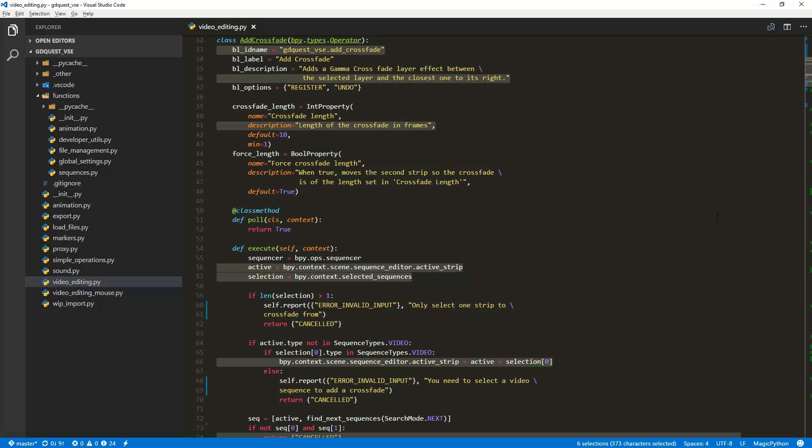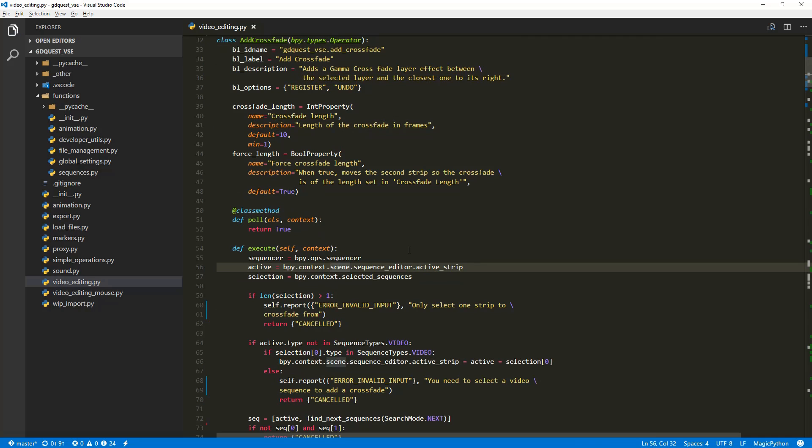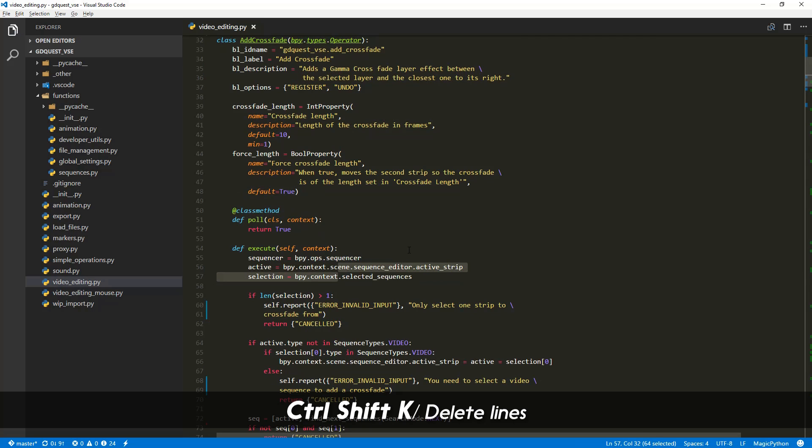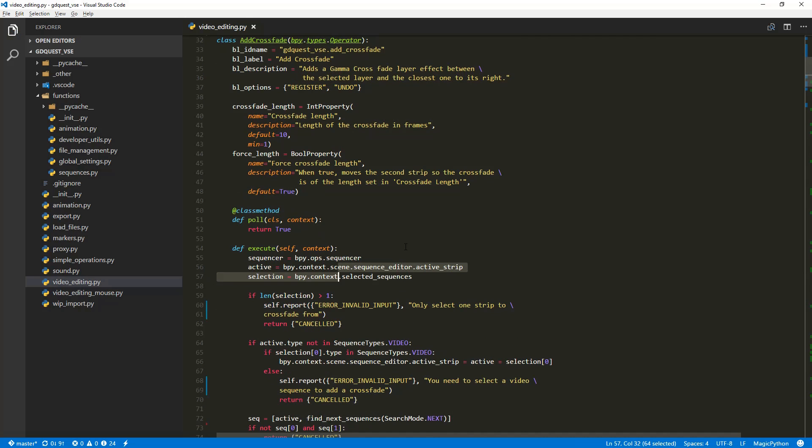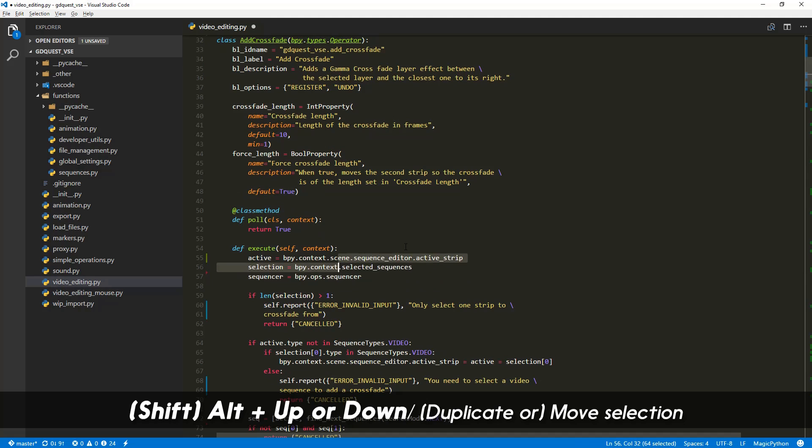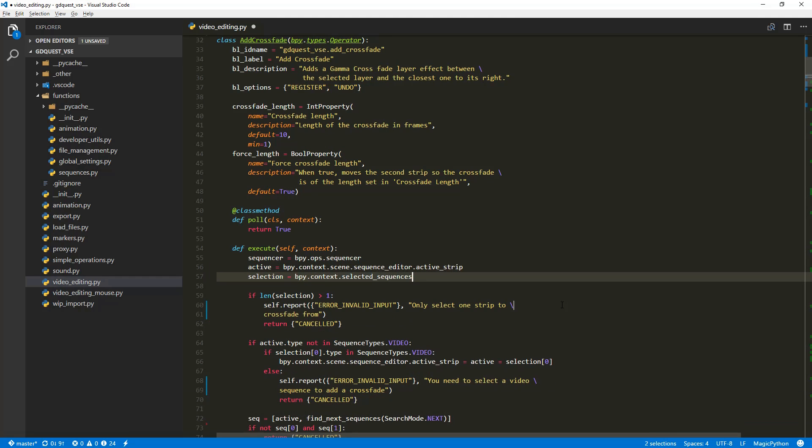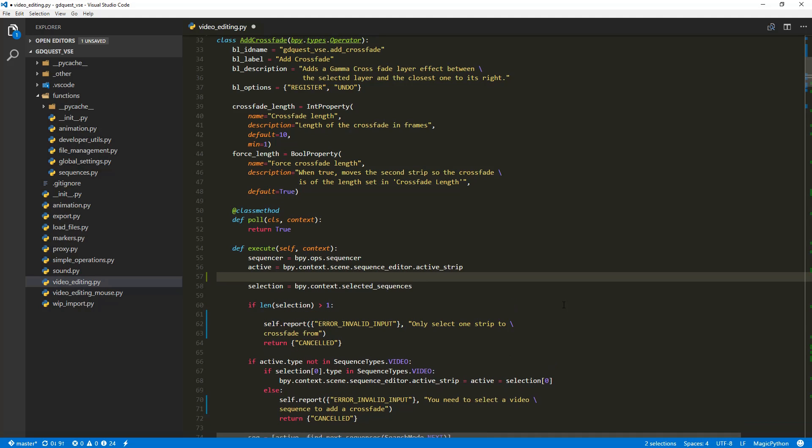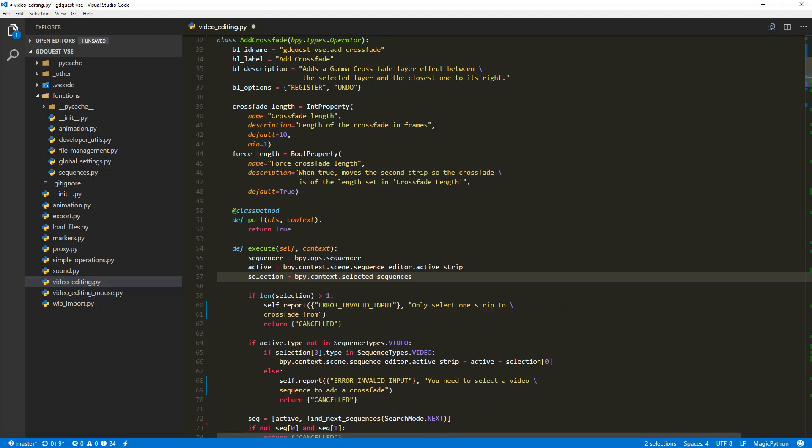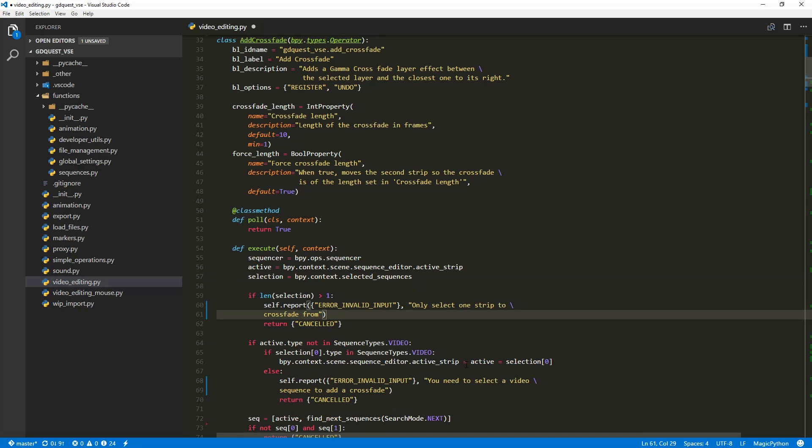There are lots of operations you can do with all of these selections like delete all of the lines where there's a cursor very quickly or you can move them around. You can duplicate them very easily. You can also insert a new line above your selection. So you have lots of operations that work with all selected lines at the same time.